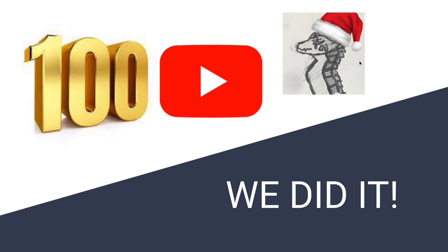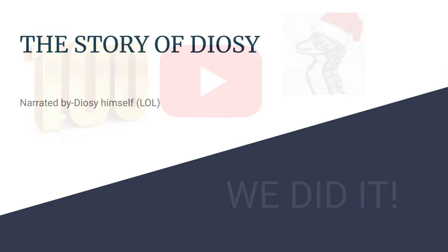But yeah, I was able to beat Glade to 100 subscribers. And the thing was I didn't just reach 100, I reached 108. Currently I'm at 109, which is amazing. So yeah, this is a really unthinkable moment and to celebrate all this I wanted to show you guys something: the story of Diozi, narrated by Diozi himself.